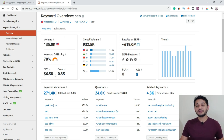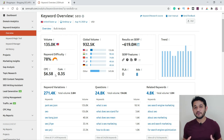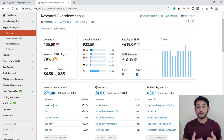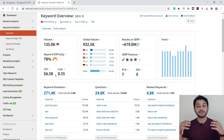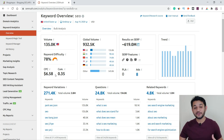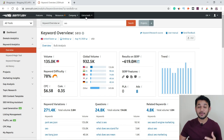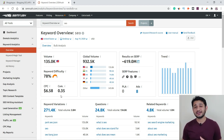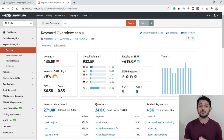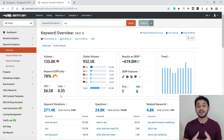A little bit further down you can see CPC and competition. CPC means if you are displaying Google AdSense ads on your website and somebody clicks on an ad, how much potential money you can make per individual click. For SEO the CPC is $6.50, which is high because many people are targeting this keyword. The competition metric is mainly helpful for those who want to place a bid in Google AdWords for running ad campaigns.